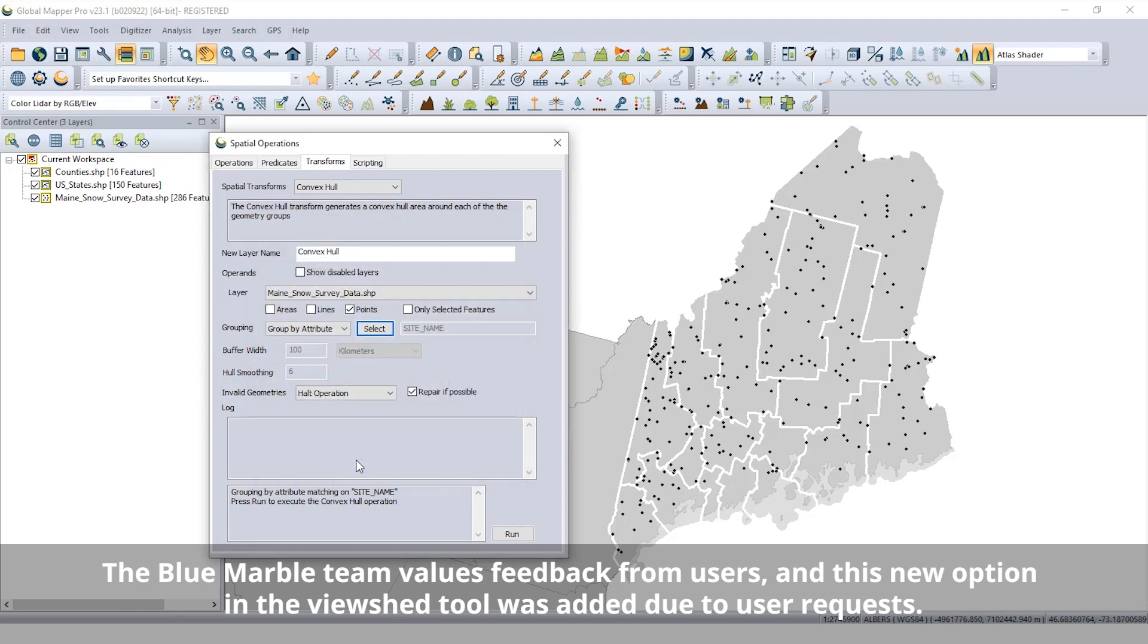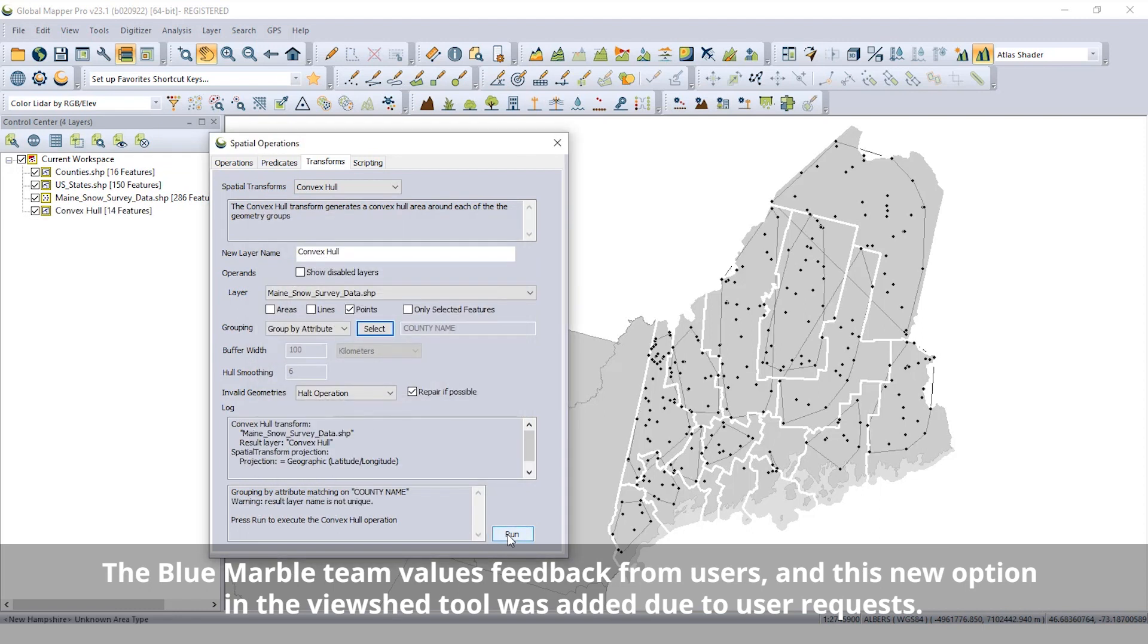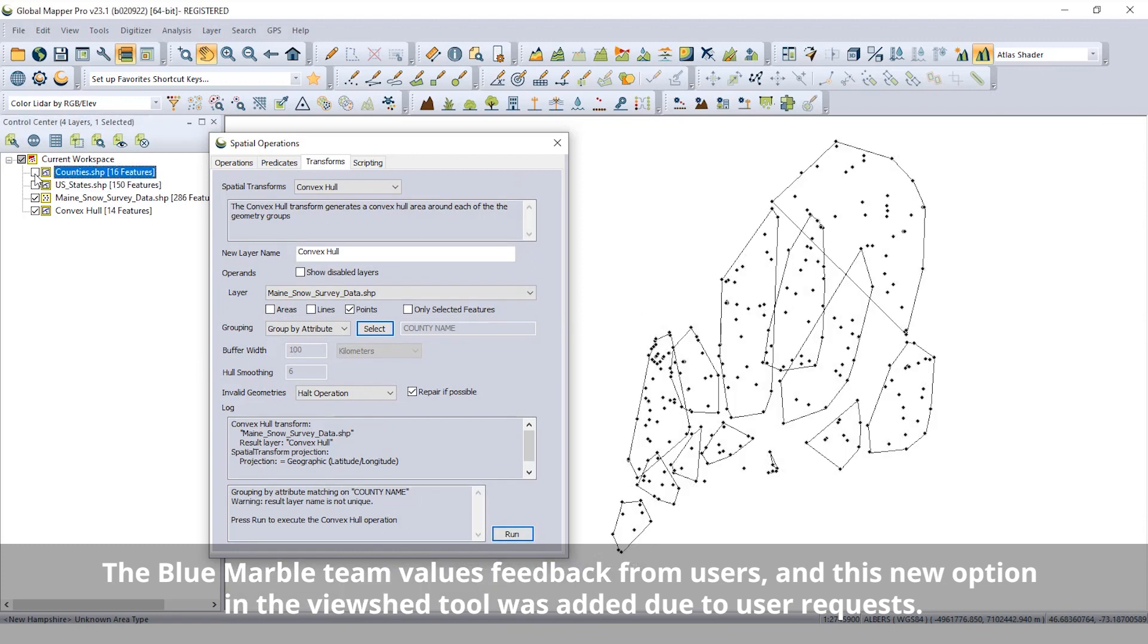The ViewShed tool in the software can now create 3D mesh features extending over the defined ViewShed area. This allows the area to clearly be seen in Global Mapper's 3D viewer.